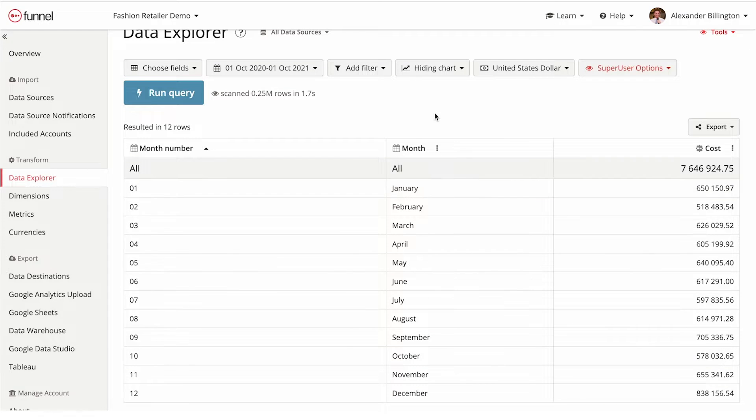That's a simple example, but the principle of data aggregation is what makes a marketing data tool like Funnel so powerful. By creating custom dimensions, you can use them to slice and dice data, which is effectively aggregating it in different ways.